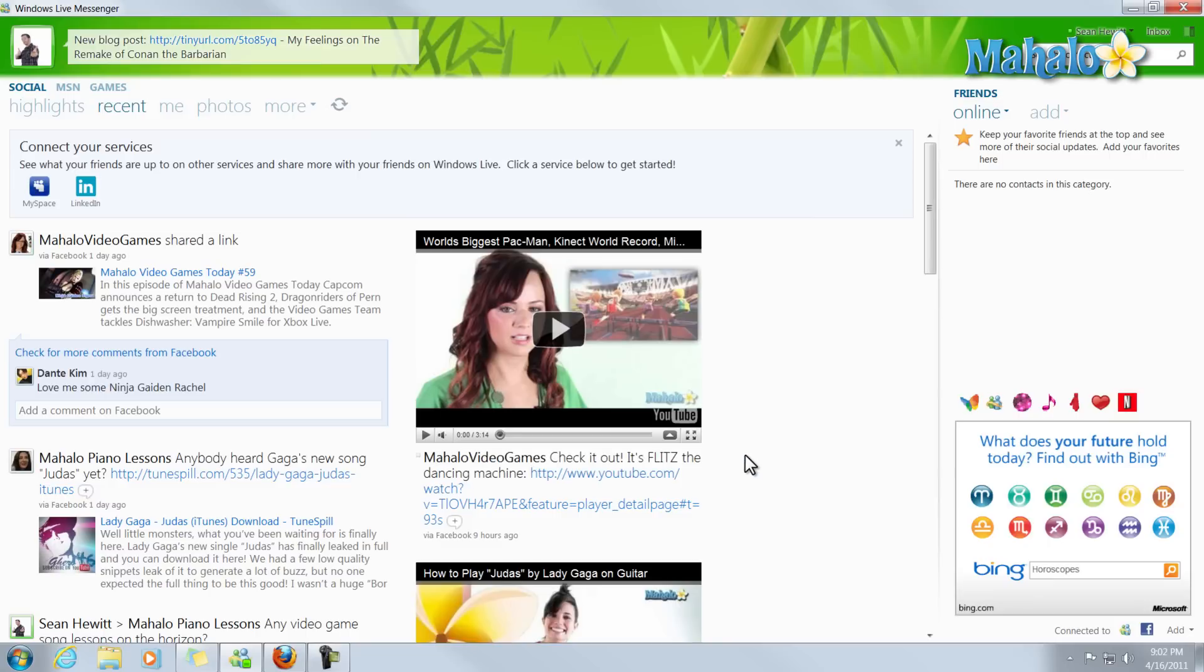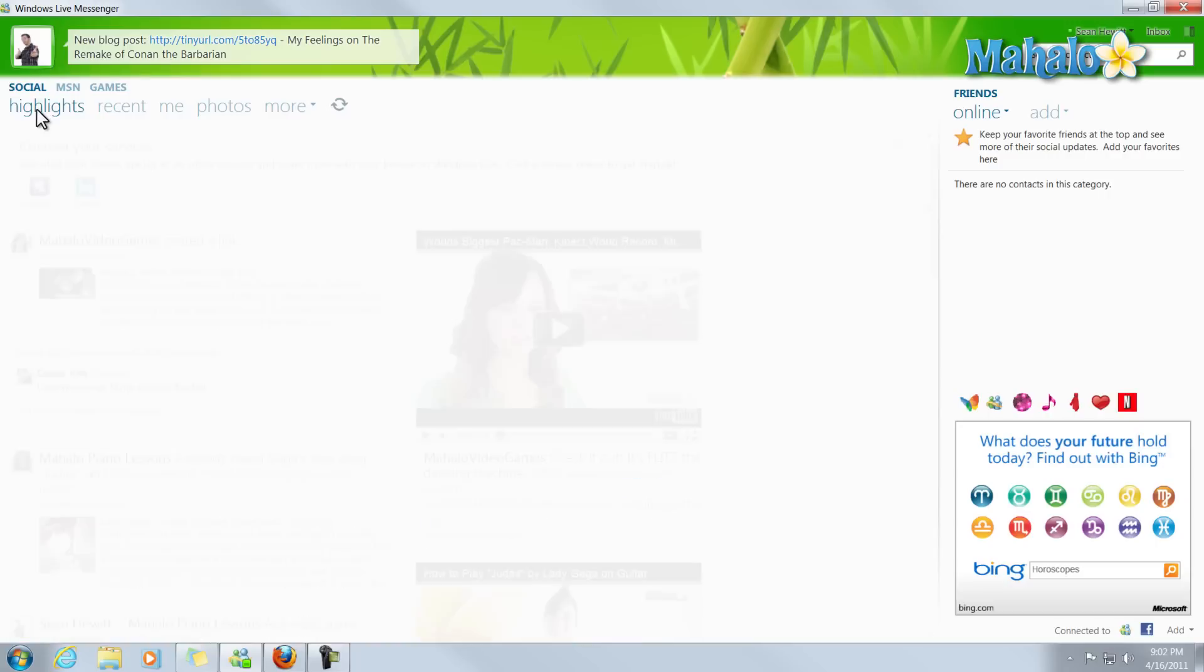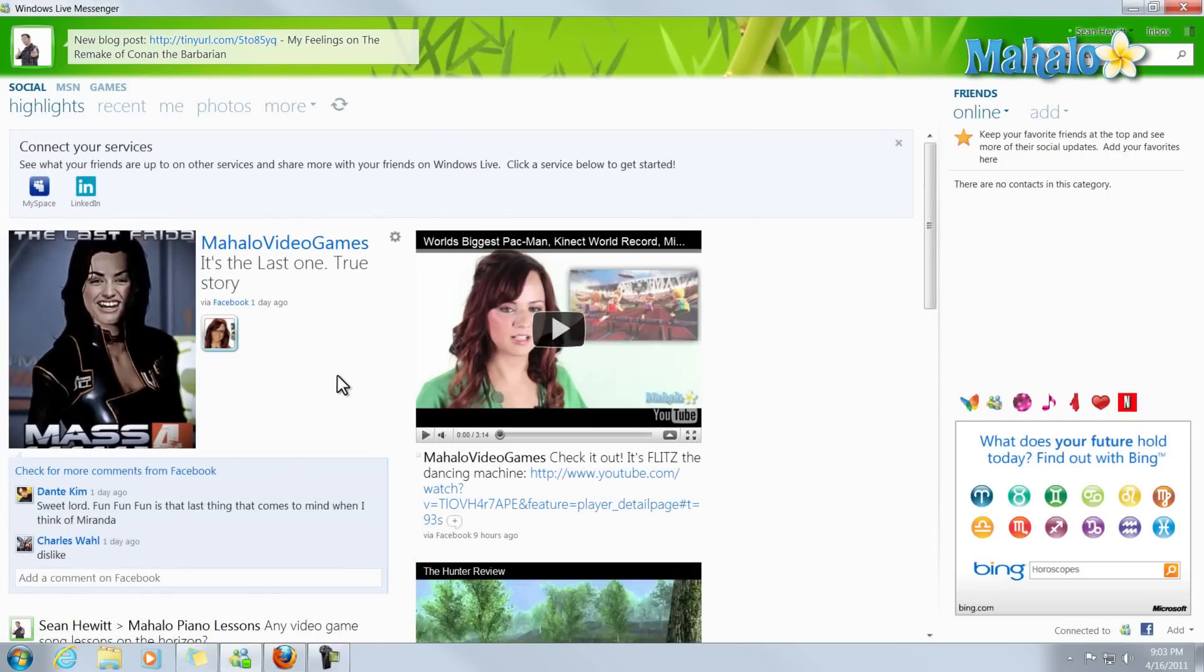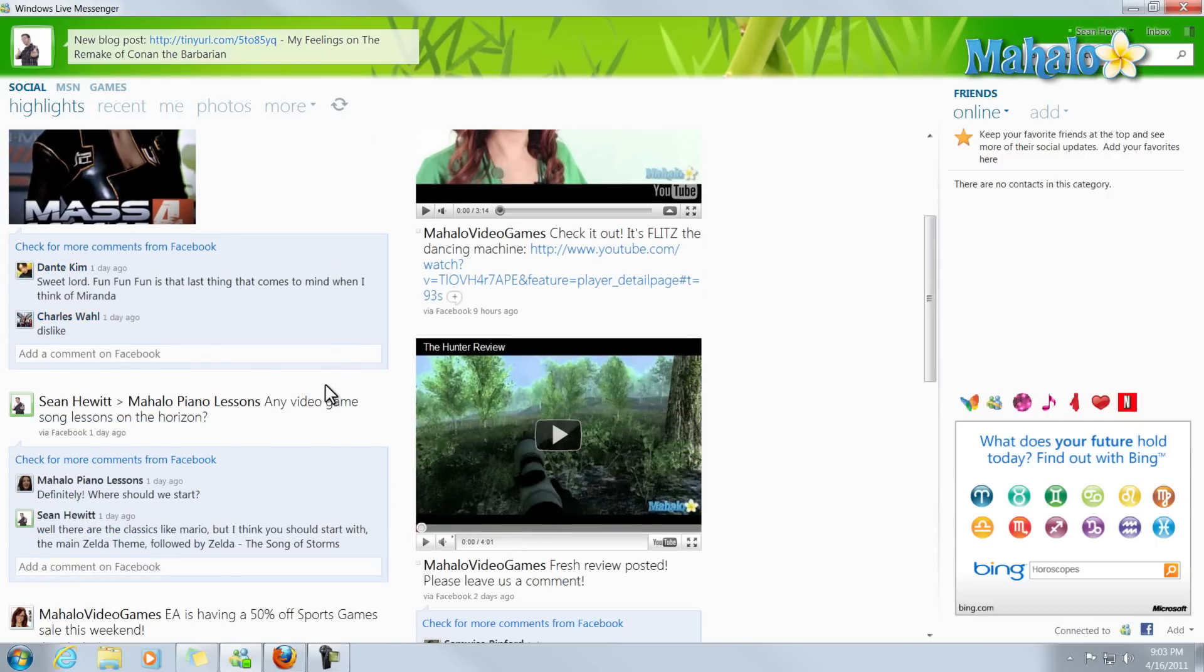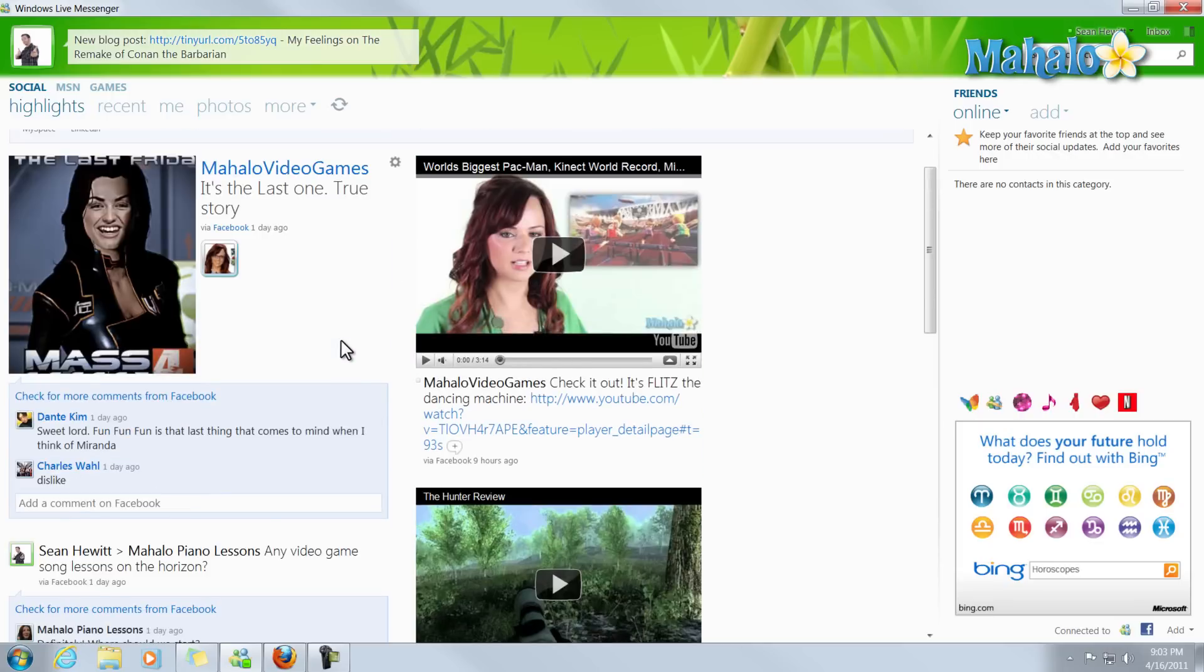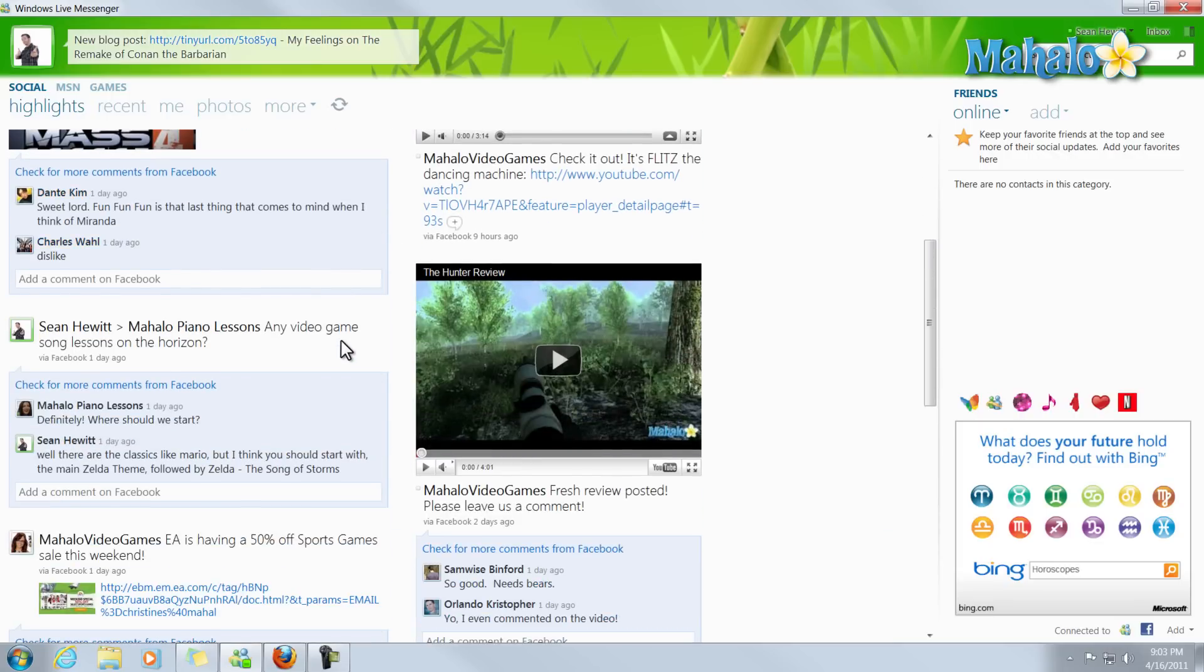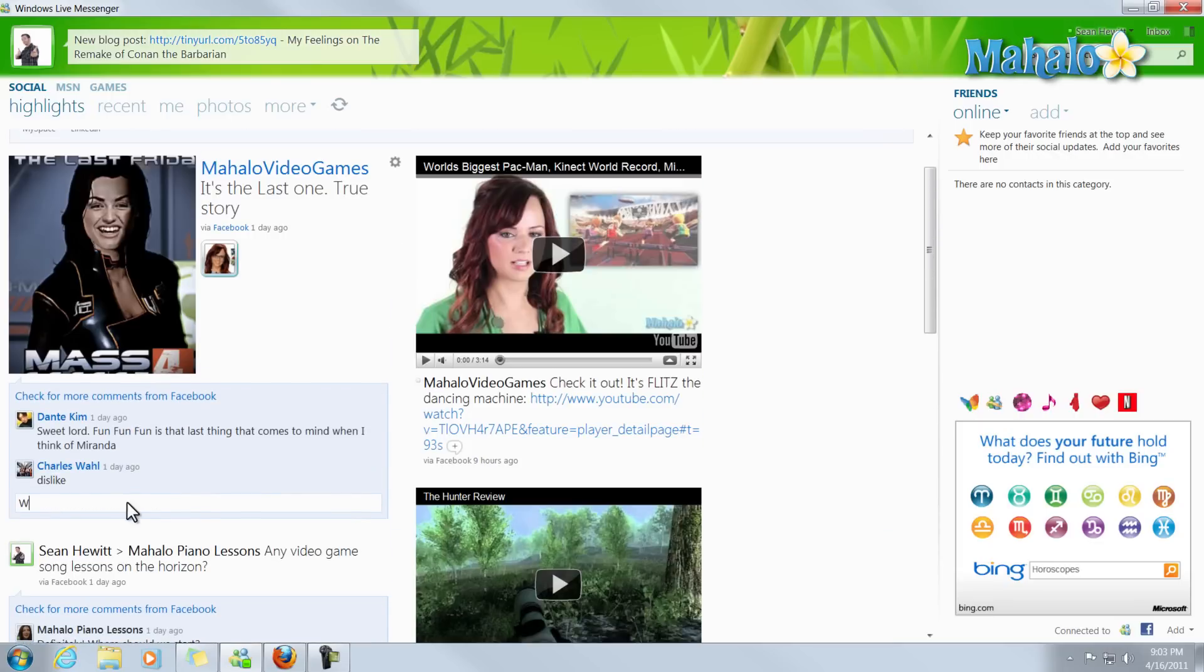What this allows us to do is under the Social tab, I can see all the items from my Facebook page here on my Windows Live Messenger. I can even comment on things and have them show up inside of Facebook, like for instance here.